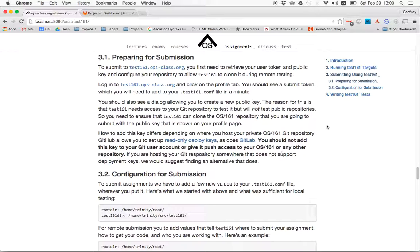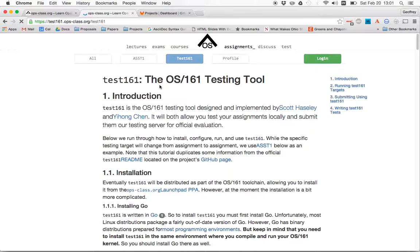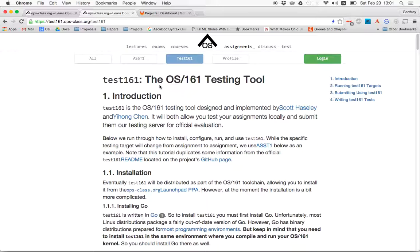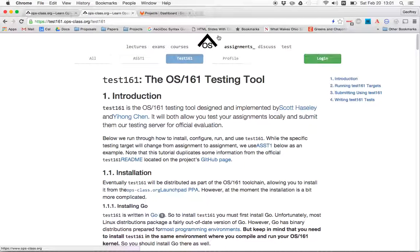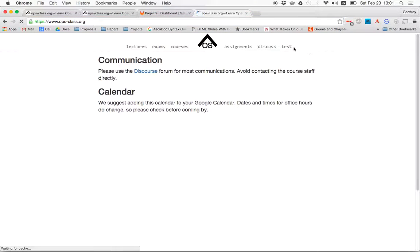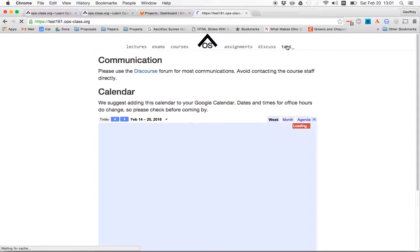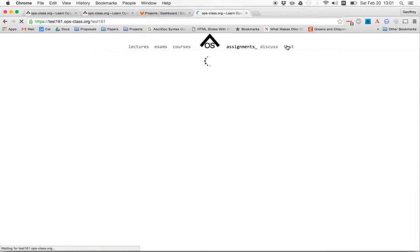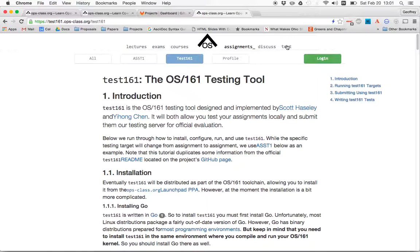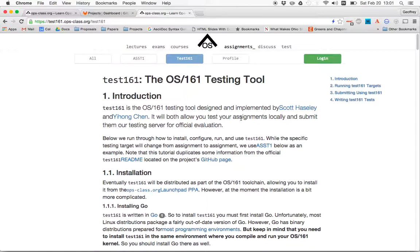So part of this is now going to be done through the Test161 backend. So here's our Test161 server. It's test161.opsclass.org. There's a link now from the main opsclass page that'll take you over to the Test161 page as well. So here I am. This is kind of the view that you'll see. We're still working out some bugs here with how some of the things look. So that will change over time.